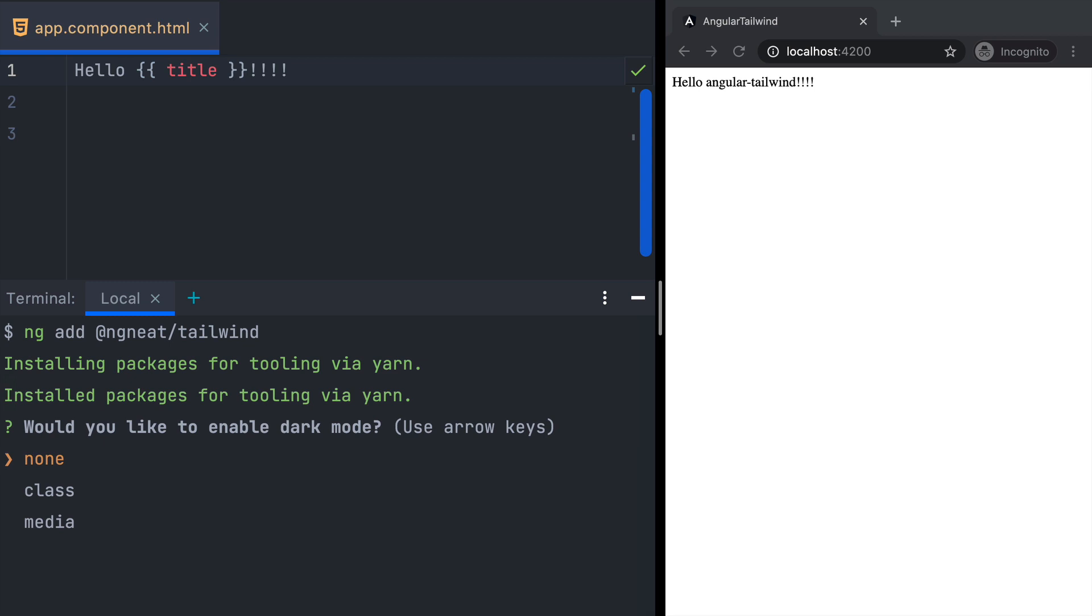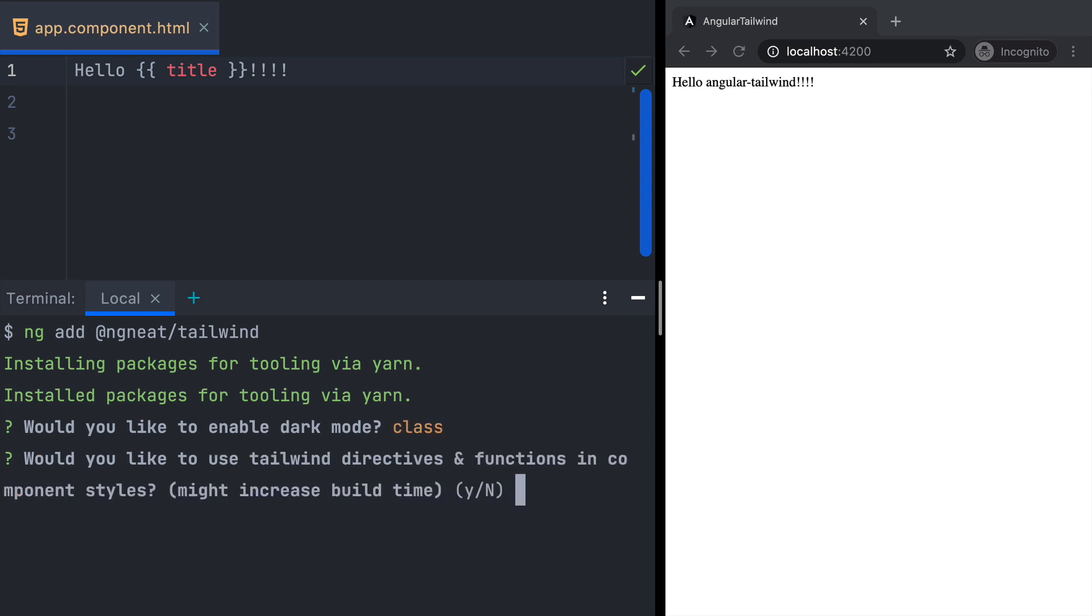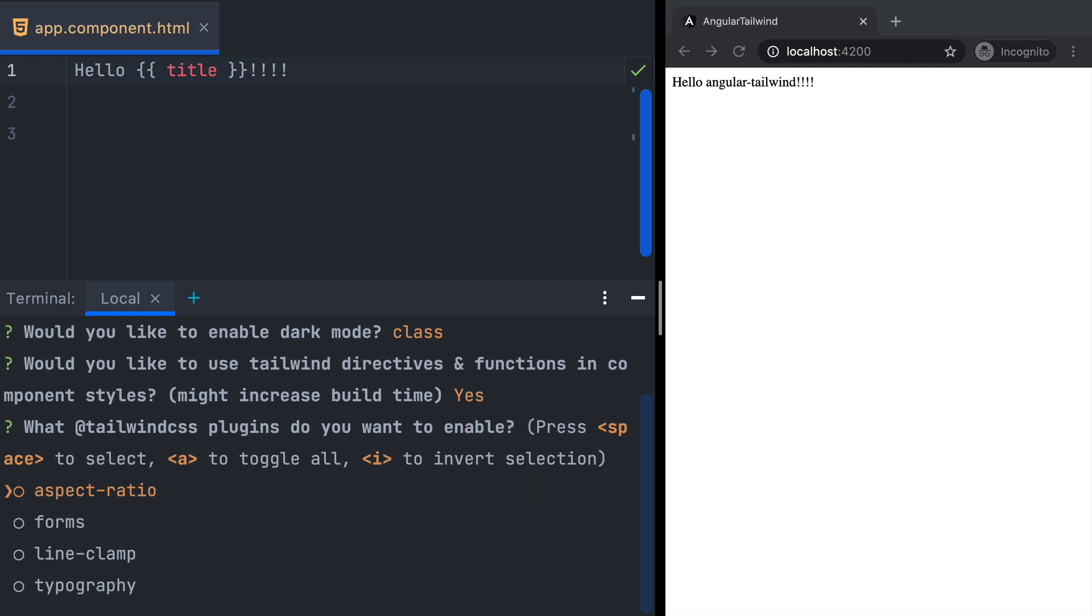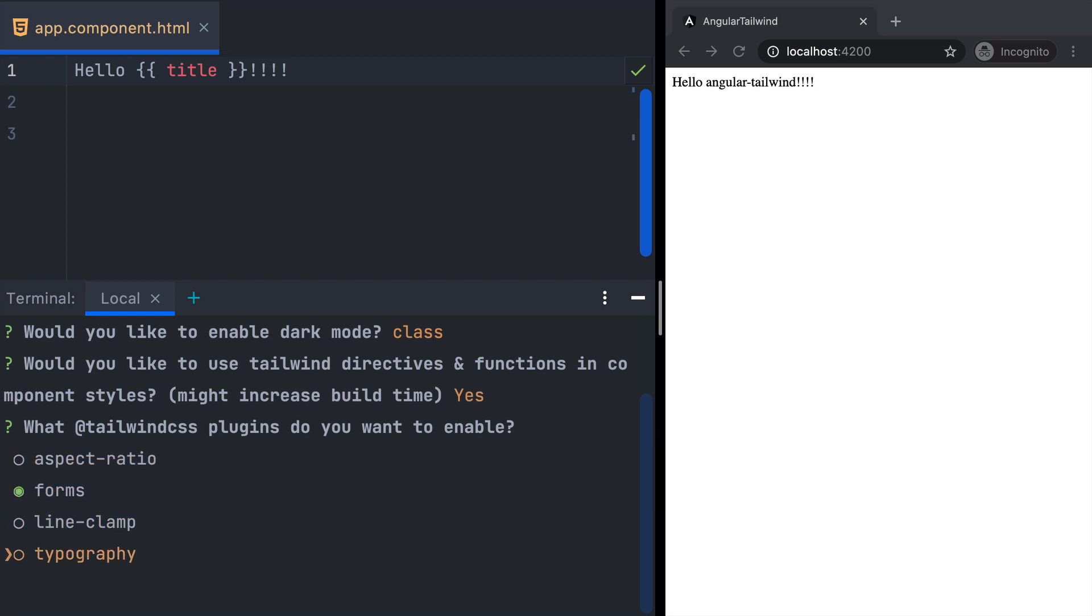The installer asks if we want to enable dark mode. We'll pick class. Next, it asks if we want to enable Tailwind in our component styles. The answer is yes. Lastly, it asks if you want to install any plugins. We pick forms and typography.